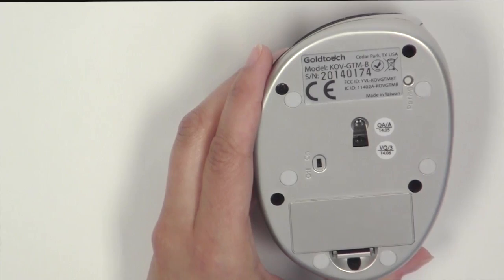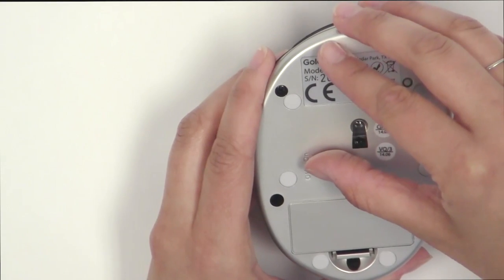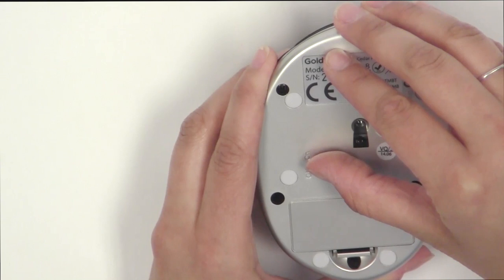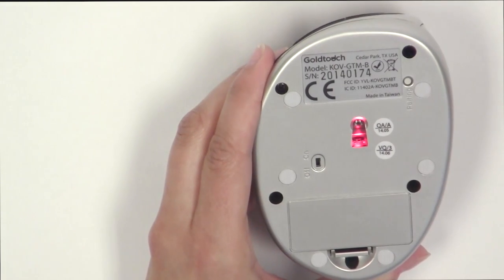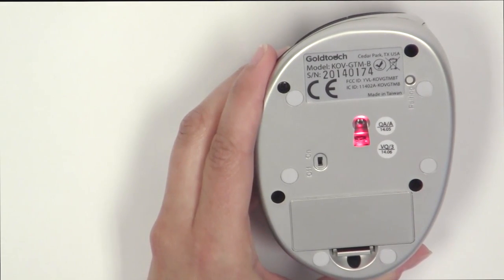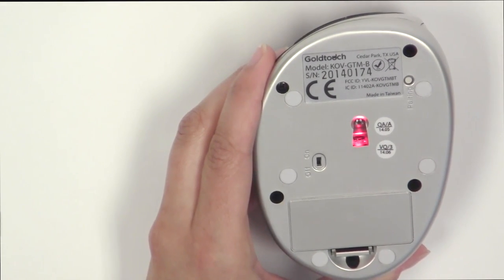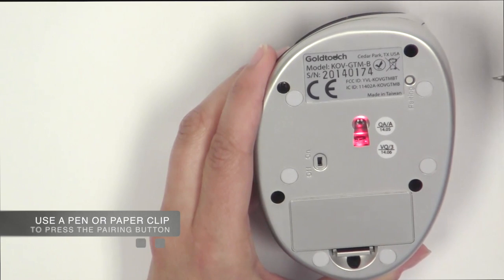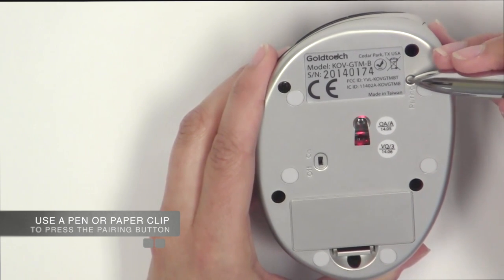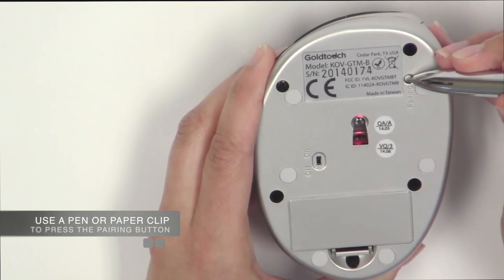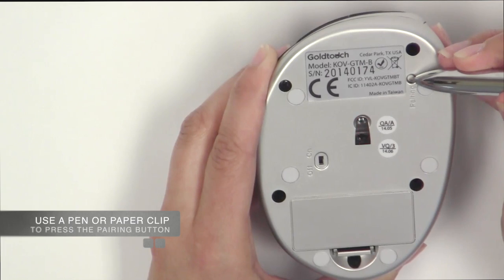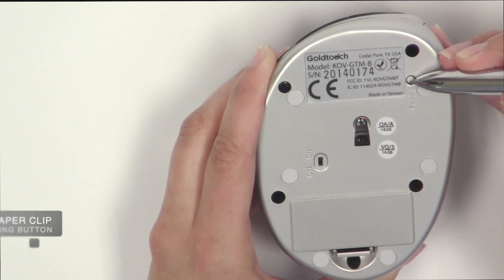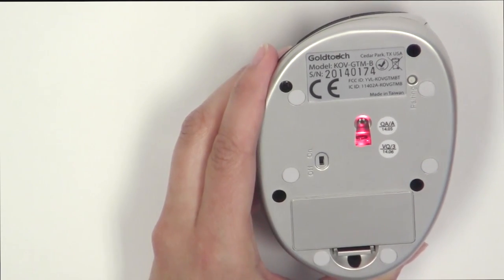To get started with the pairing process, confirm that your Bluetooth mouse is turned on and in pairing mode. To put the mouse in pairing mode, press the pairing button on the bottom of the mouse for 2-3 seconds. The red sensor on the bottom of the mouse will blink when the mouse is in pairing mode.